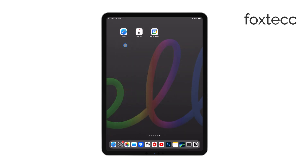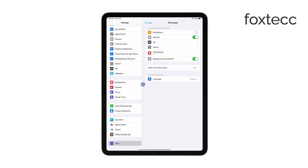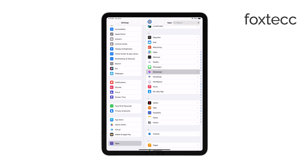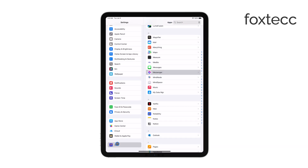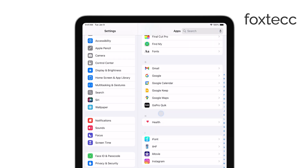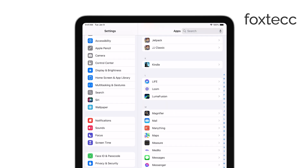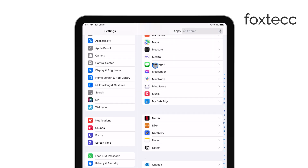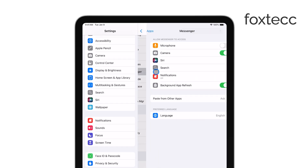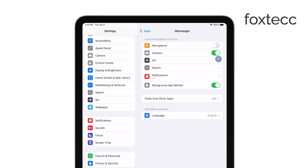First, open the Settings app on your iPad. Once you're in, scroll down until you find Messenger in the list of apps. Tap on Messenger to bring up its settings. Here, you'll see an option for camera. Make sure the switch next to it is toggled on. If it's already on, a simple trick is to turn it off and then back on again. This can reset the permissions and fix any issues with camera access.